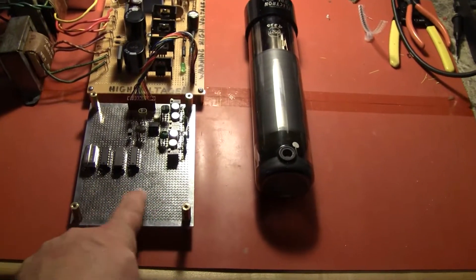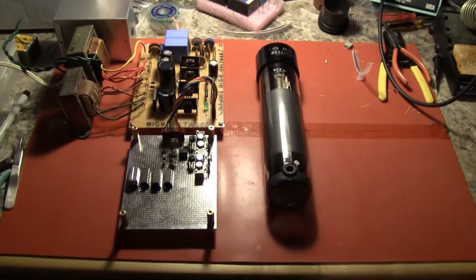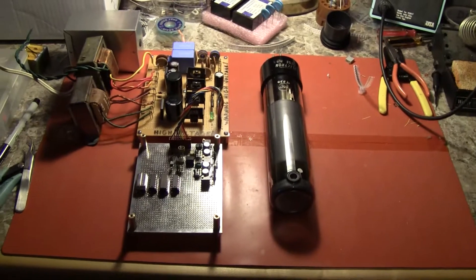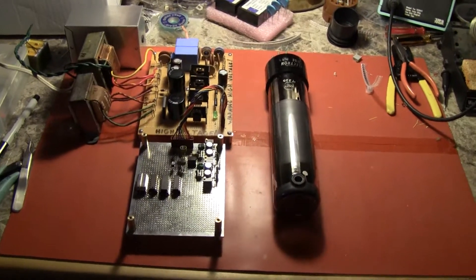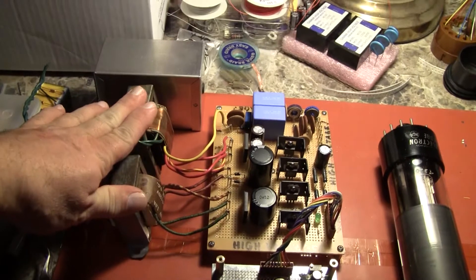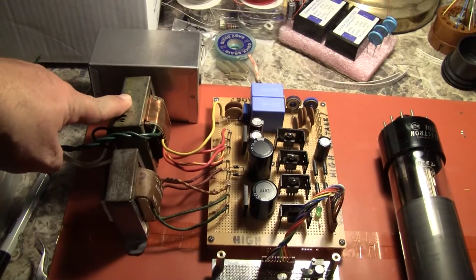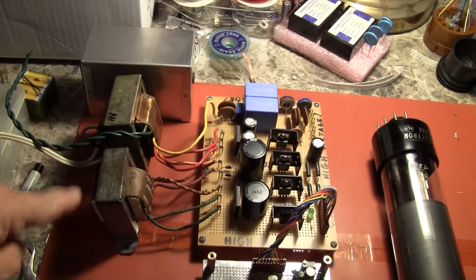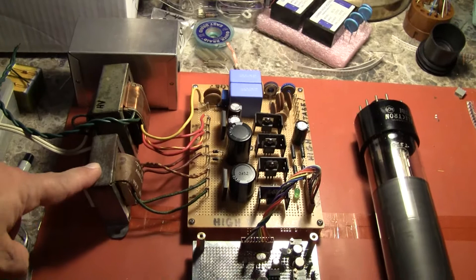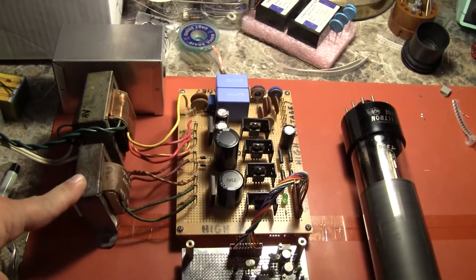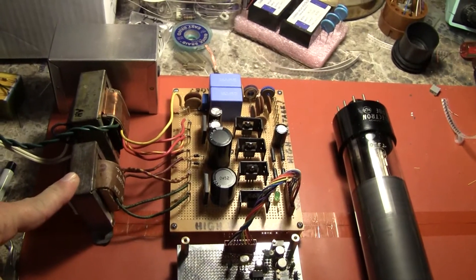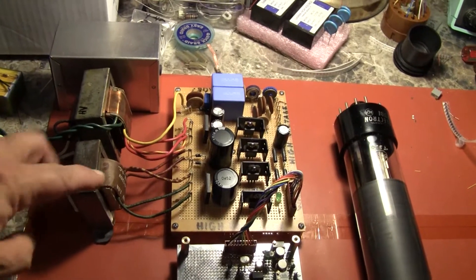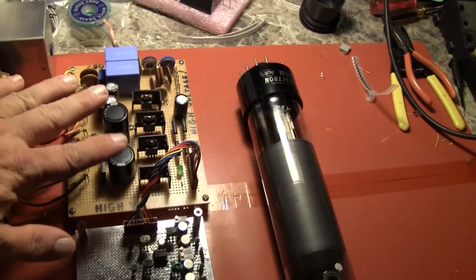Here's the power transformers. This is the high voltage for the electron gun. This provides an intermediate high voltage of 200 volts for the scan deflection and this is the rectifier and regulator board for everything.